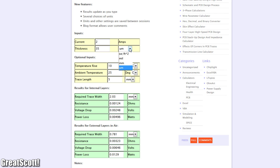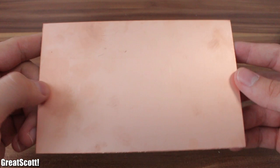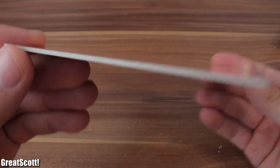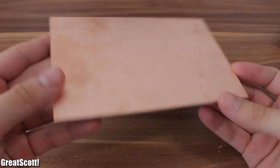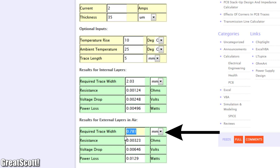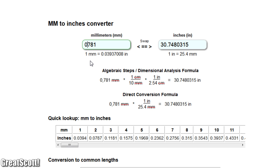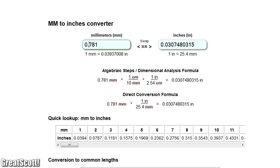So I use a trace width calculator. I will use a board with a 35 µm copper layer and want two amps. Now it spits out a width of 0.781 mm. And when we convert it to inches, it is 0.03 inches.